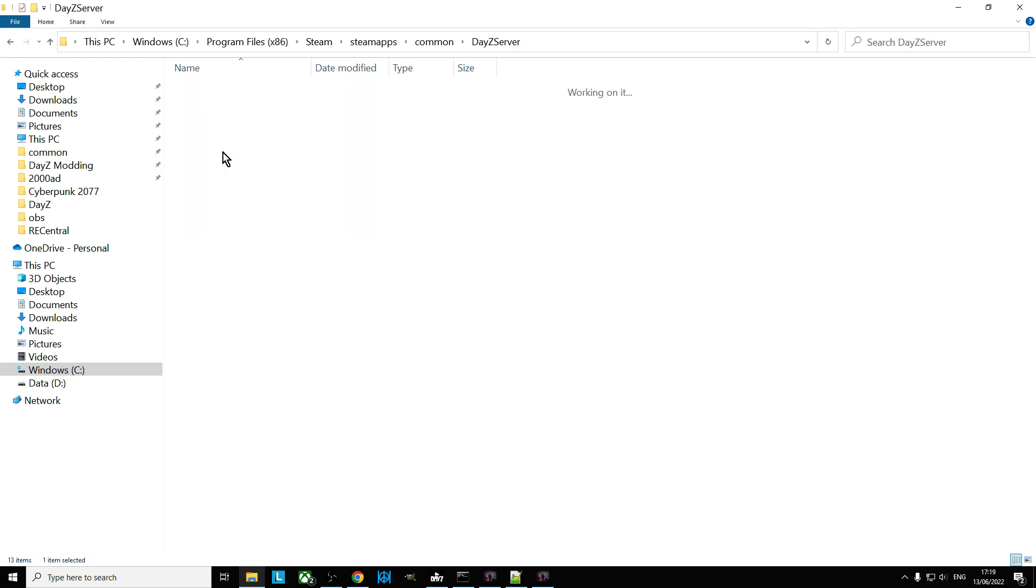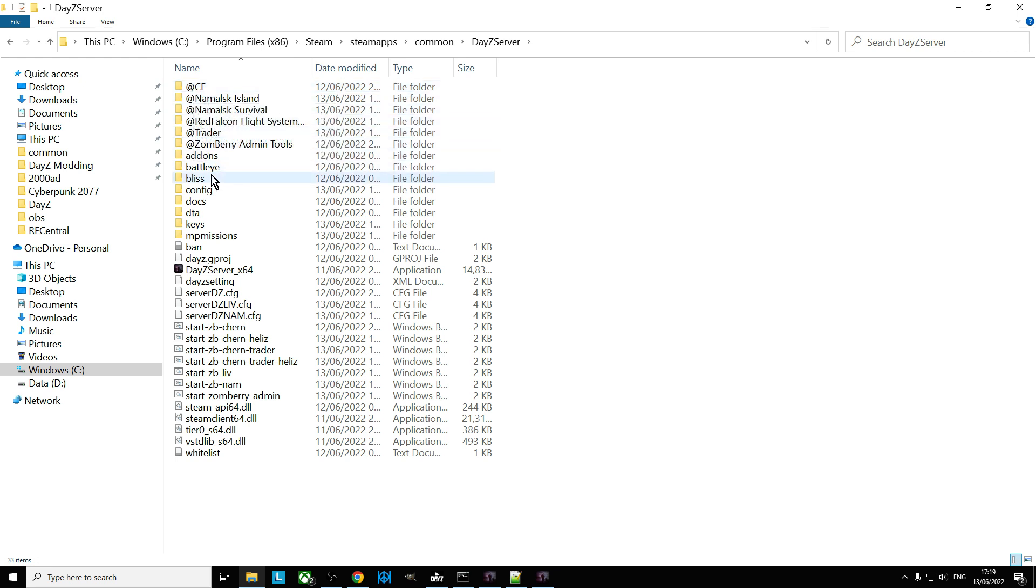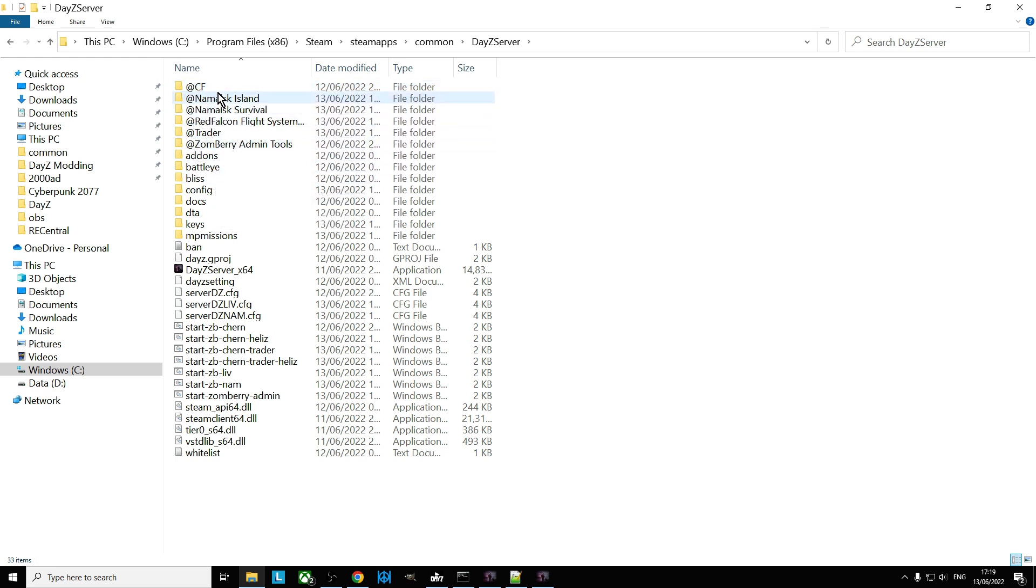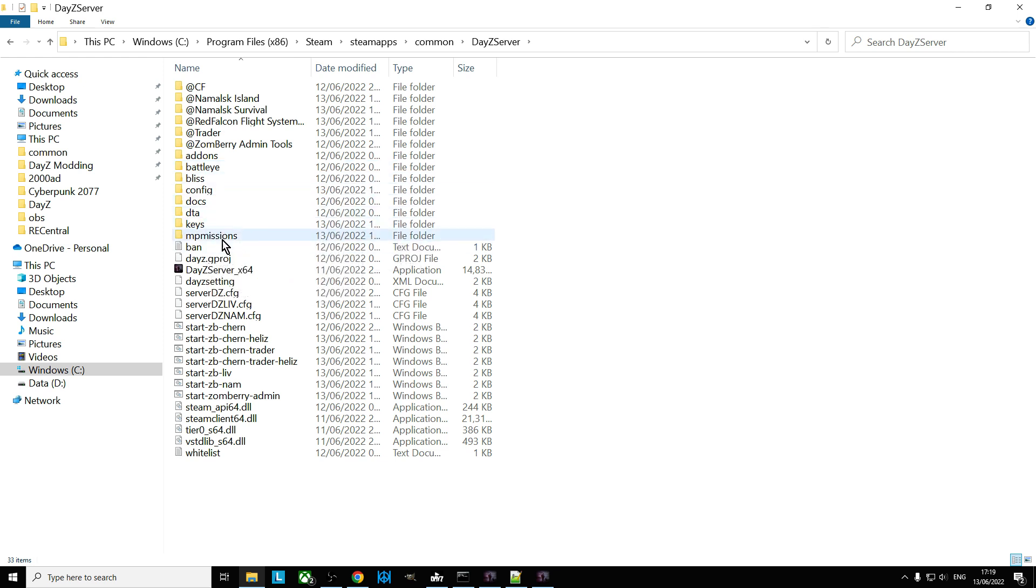Now you can do that, there's nothing wrong with doing that, but what it does do is it takes up an awful lot of hard drive space because you've got to copy across, for example, all of the mods and you've got to copy across all of the keys and all of the mission files.